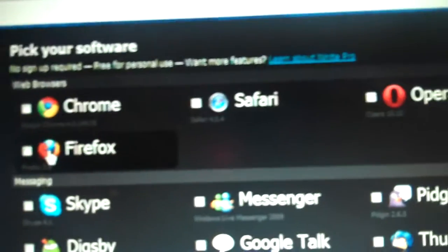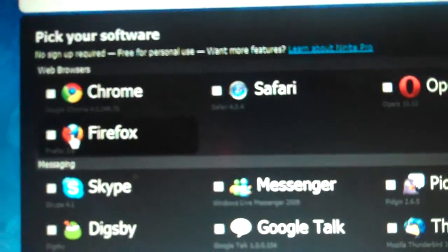Web browsers: Chrome, Safari, Opera, Firefox. Messaging: Skype, Messenger, Pigeon, Dixby, Google Talk, and all kinds of stuff.